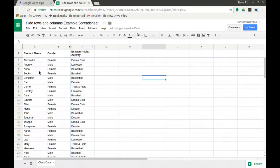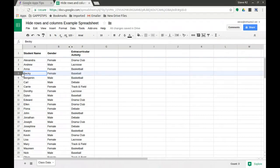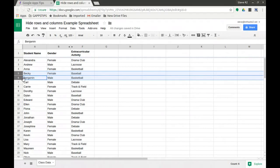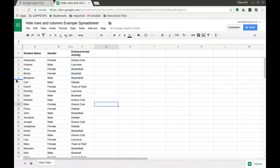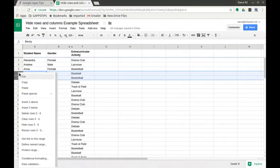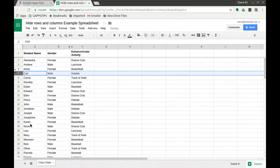This sheet is sorted currently by student name A through Z. Let's say for the B's, Becky and Benjamin, I'm going to select both rows and right-click. I have to right-click here; there's no dropdown. Let me select both rows again, right-click, and I can see hide rows five and six. I'm going to hide them, and like with the columns, they're hidden with little arrows here.